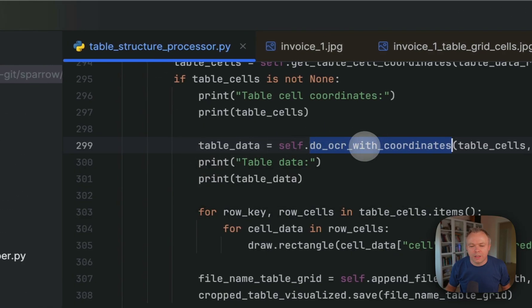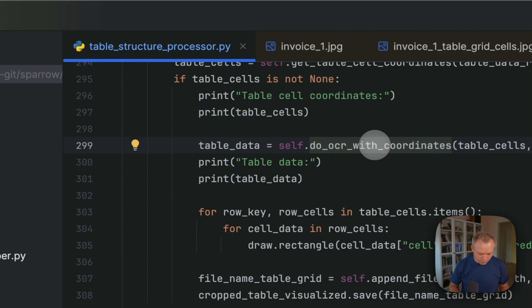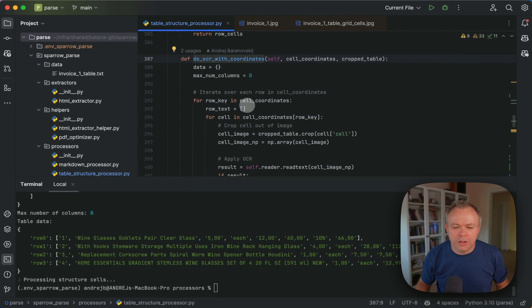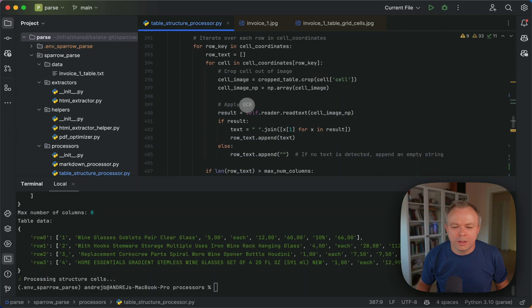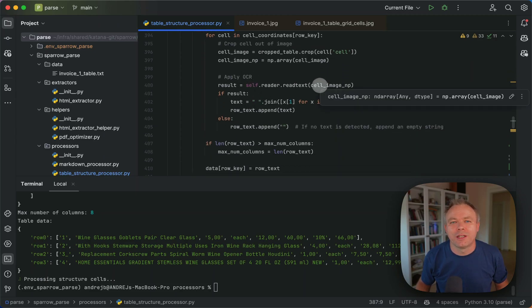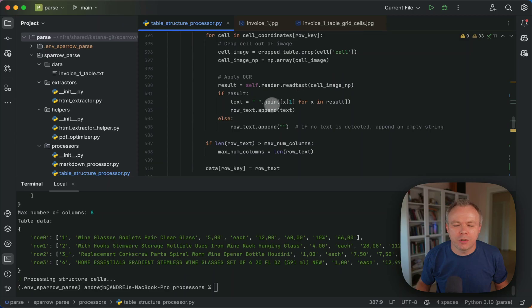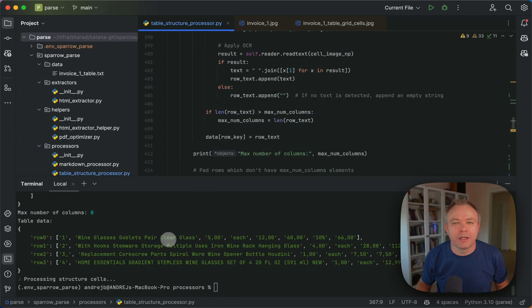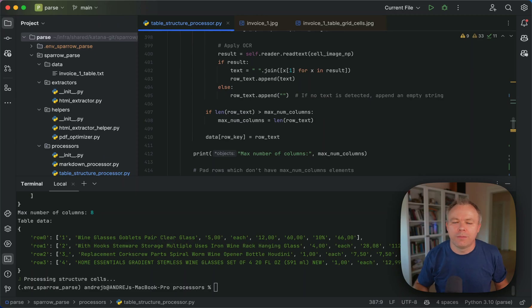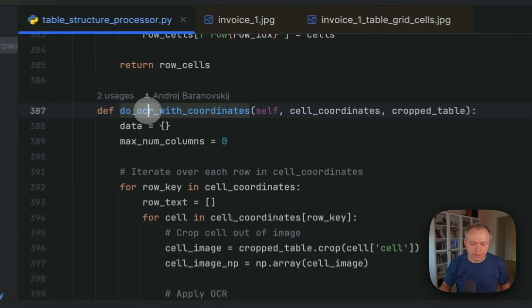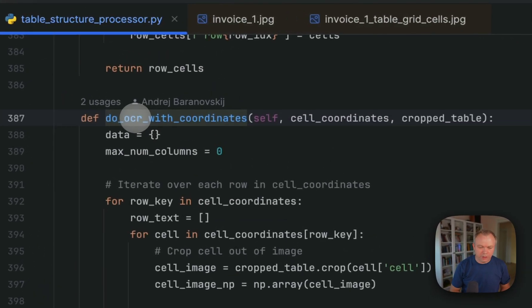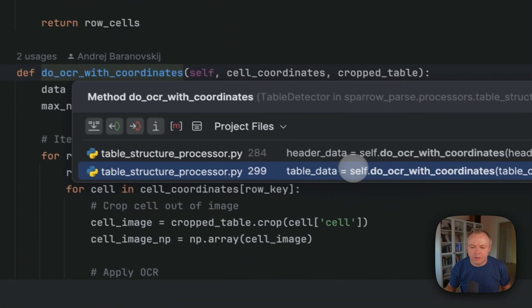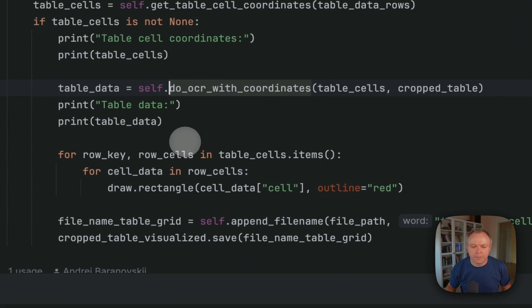So the main logic happens in those are with coordinates function. If you go to the function, then you can see that we apply OCR based on cropped image, based on the coordinates. And then we construct the array of results per each row and return it back to the original function, function where this function was invoked over here.